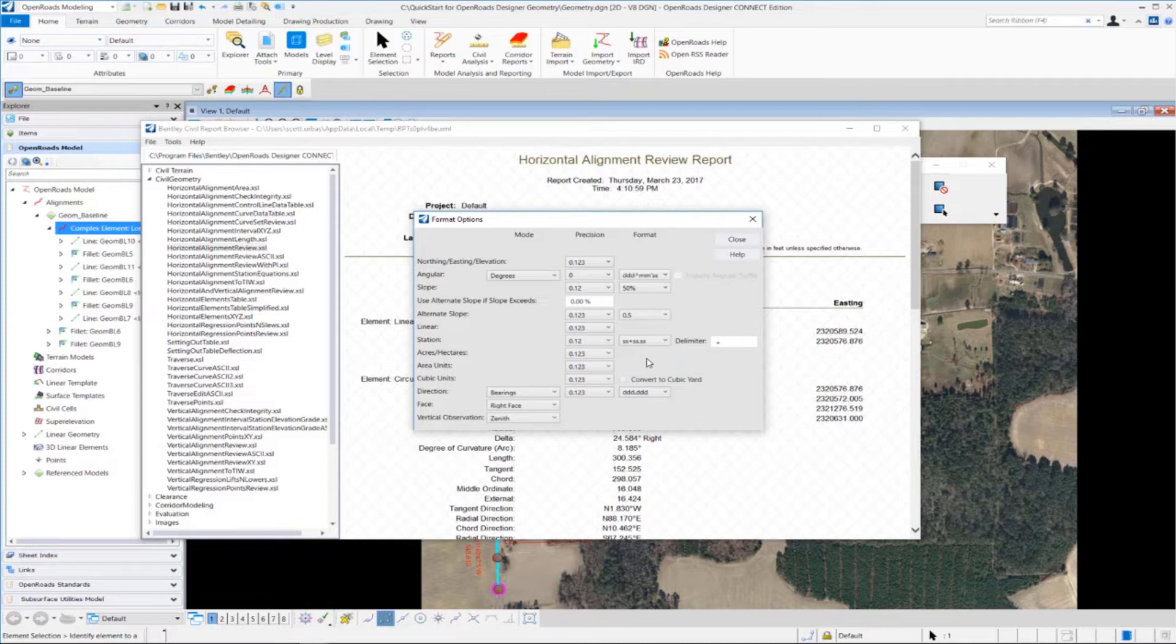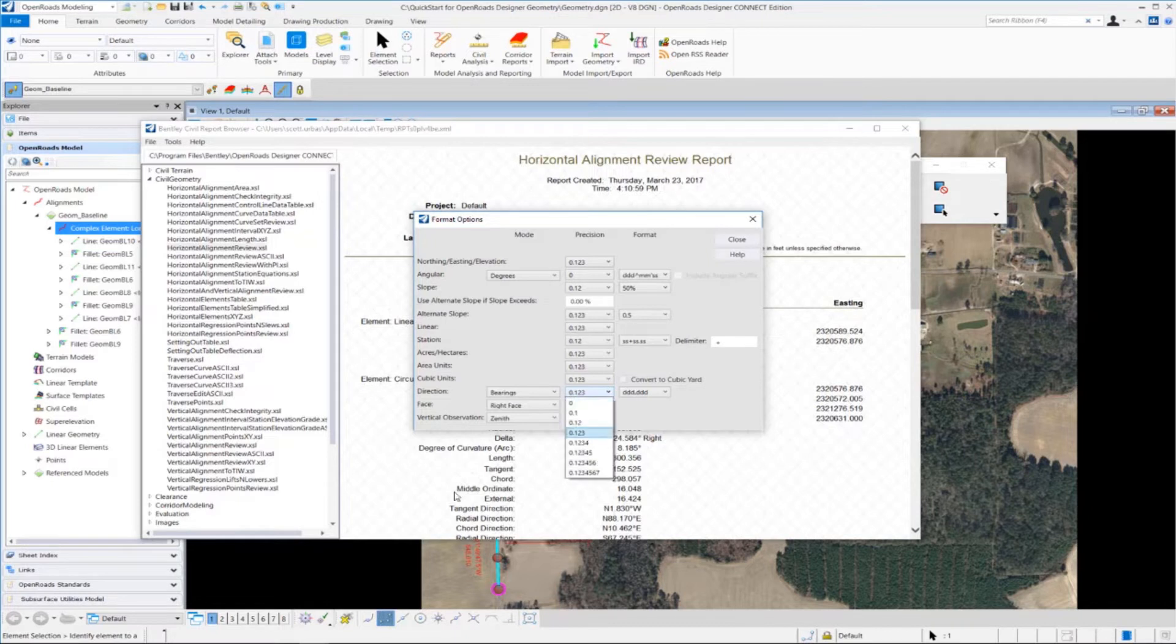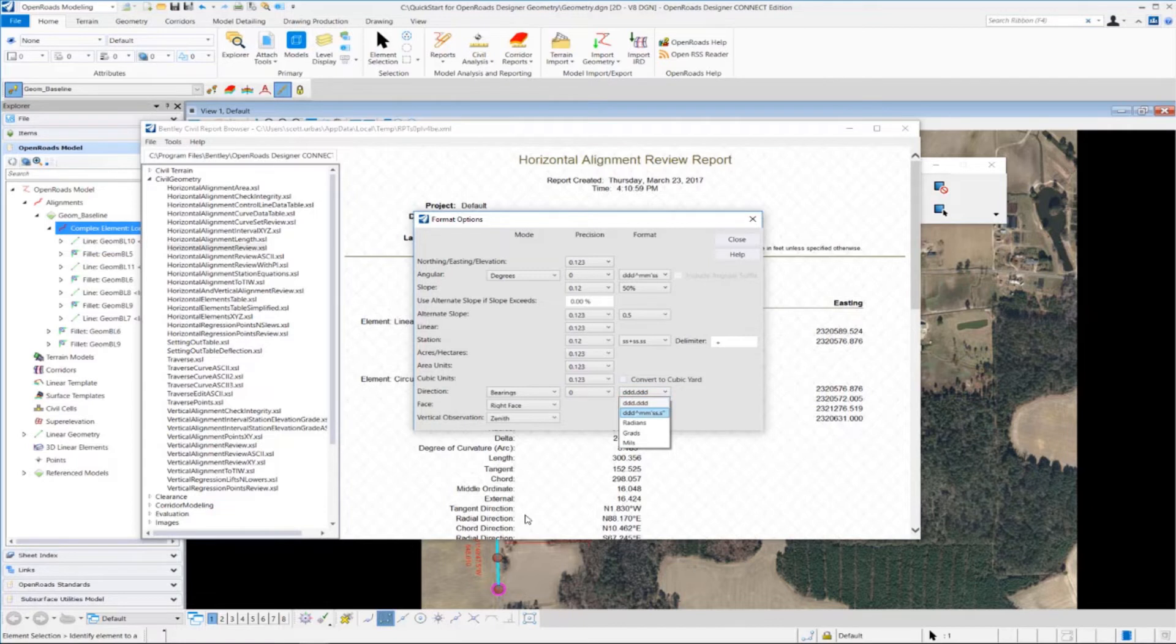And then down in the directional precision and format, I'm going to change that as well. So I'm going to change the direction precision to just zero, and then the directional format to degrees, minutes, and seconds. And then I'm going to close.